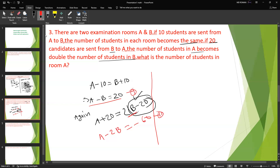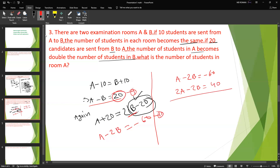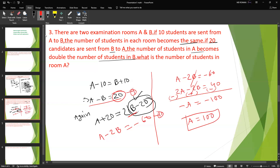Working through: A minus 2B equals minus 16, and 2B equals 40. Solving gives A equals 100. So the number of students in room A is 100. That is the answer.